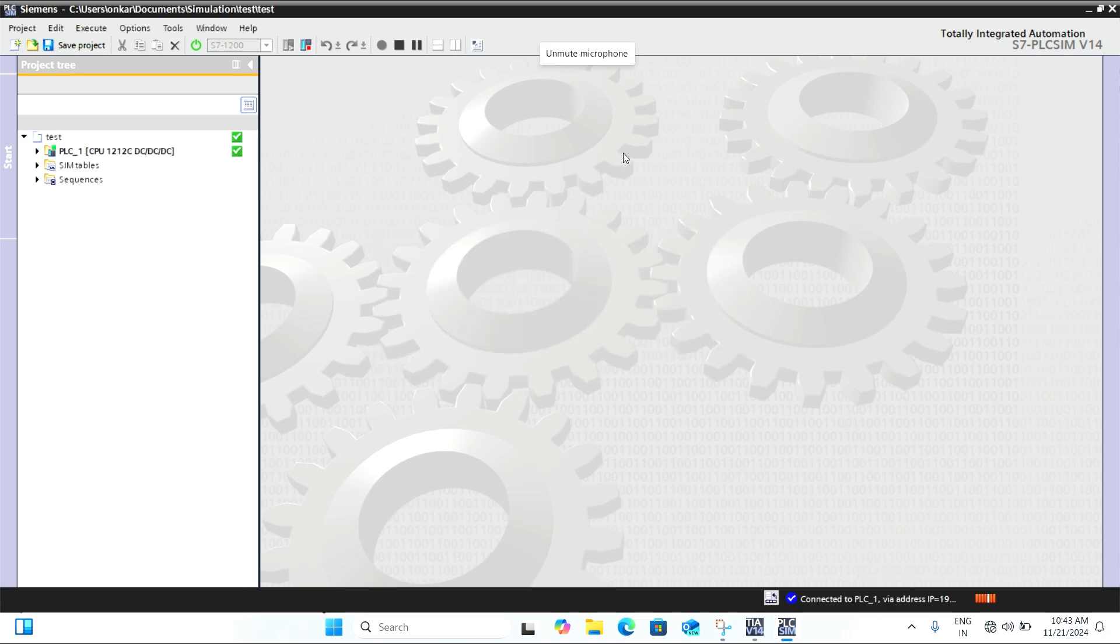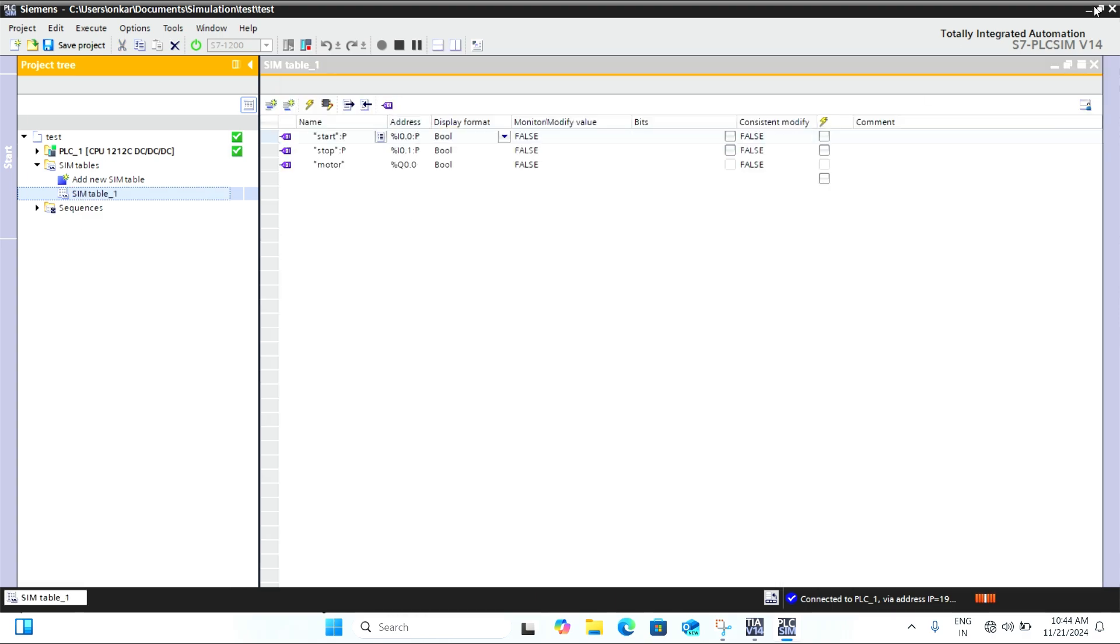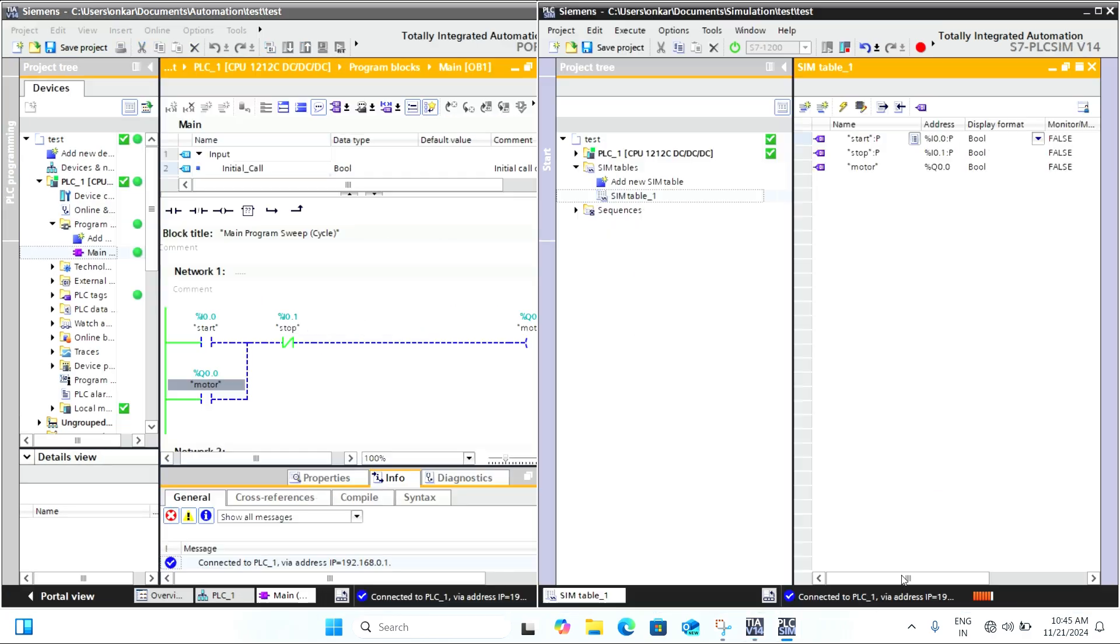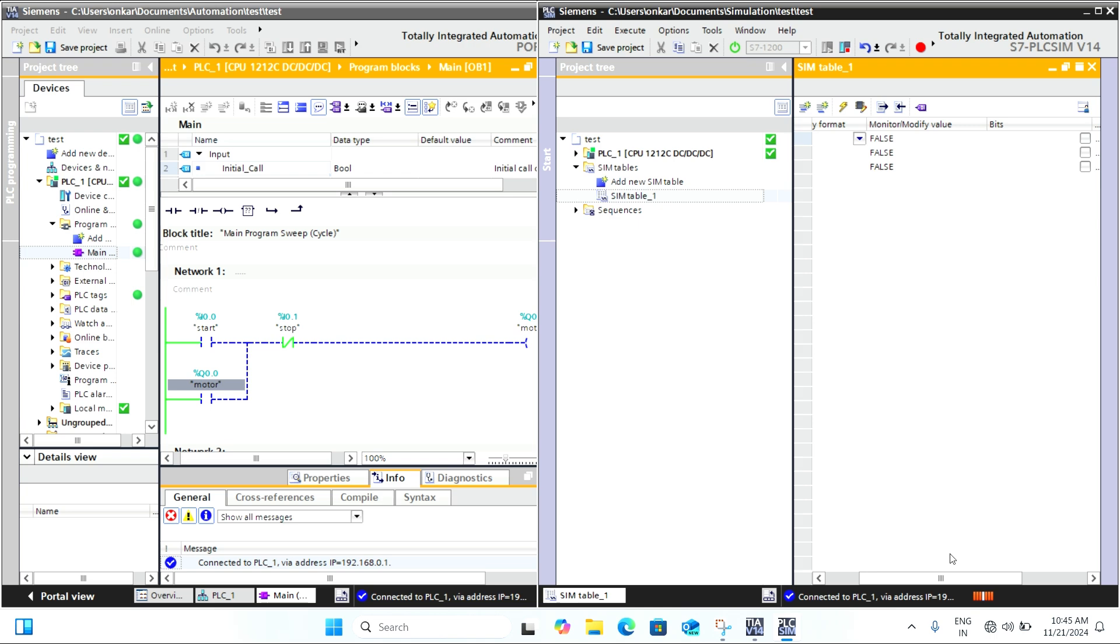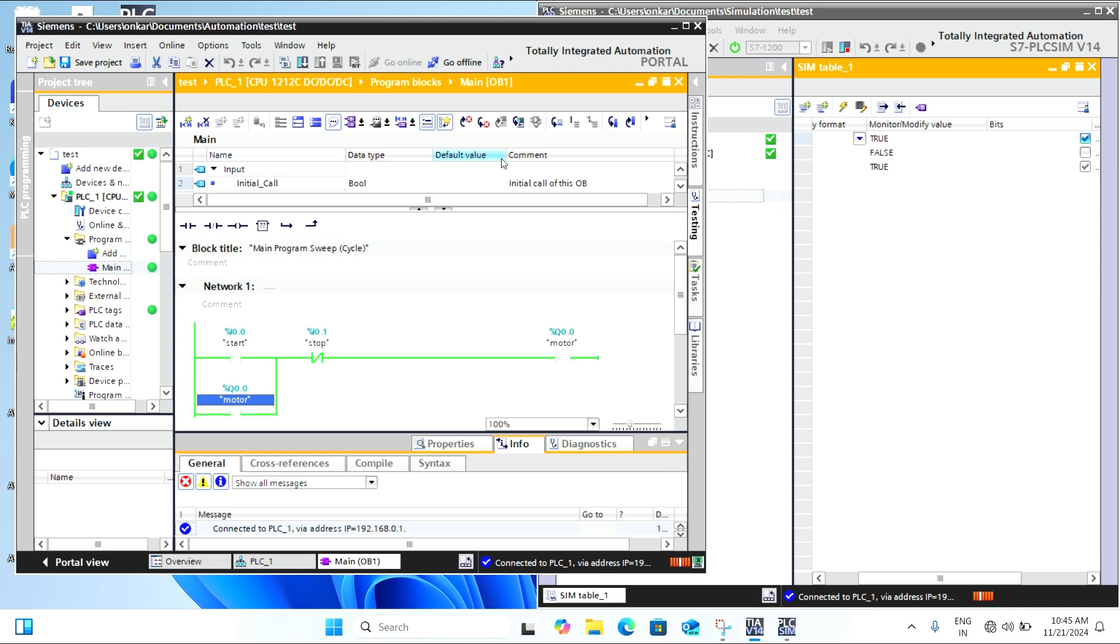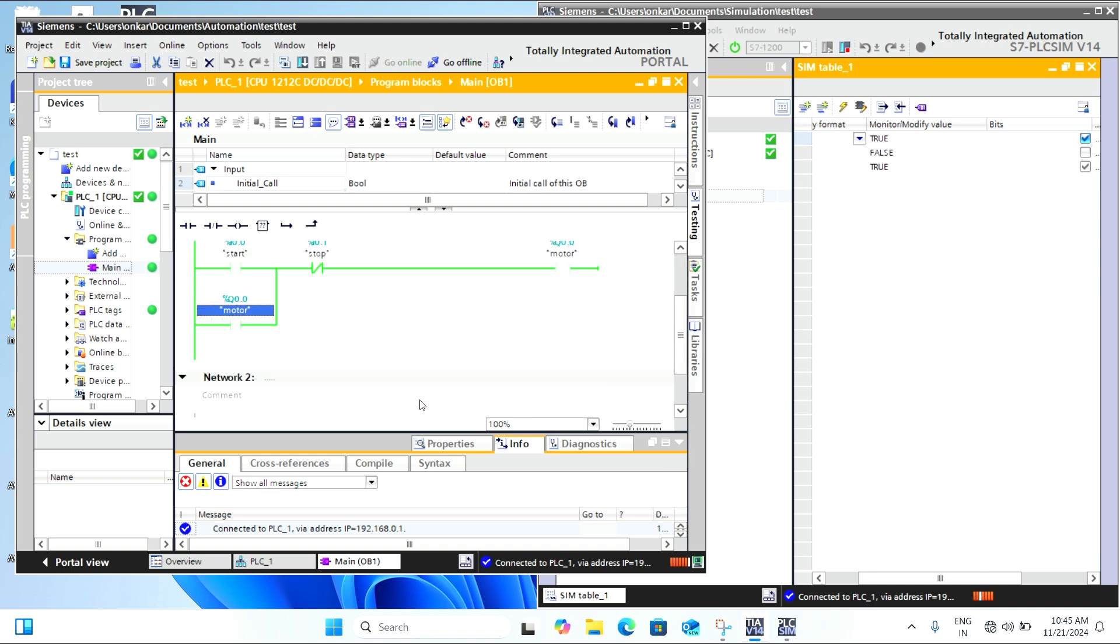Now, let's test the logic. I am going to simulate pressing the Start button. As you can see, the coil is energized and the logic works as expected.